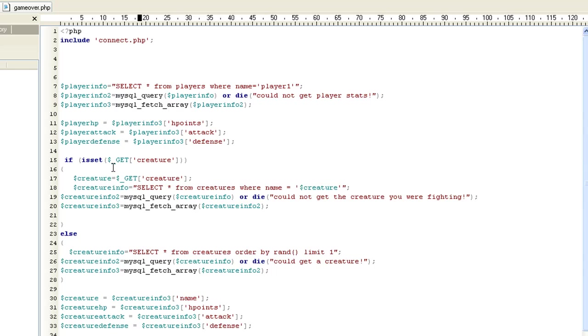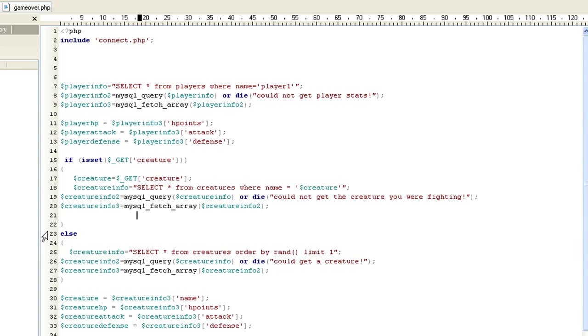Now, the way I did this script, and we'll kind of come back to because I can't really explain it right now. But this is saying, if is set, get creature. Basically, if there is a variable named creature being passed through the URL, it's saying if that's set, then do this. And we're going to come back to this. Right now, the first time we play this, there's not. So it's going to be an else.